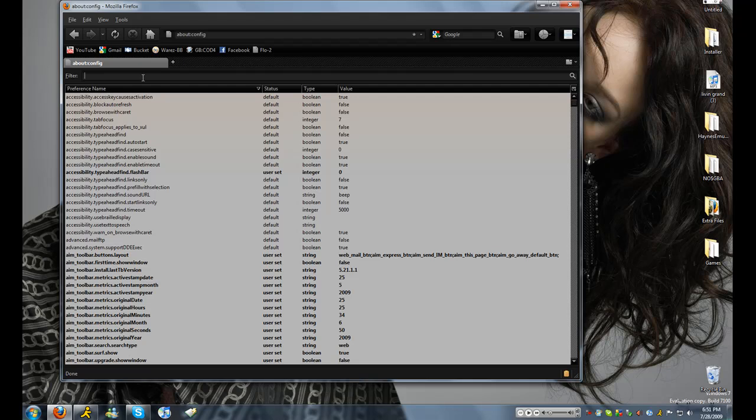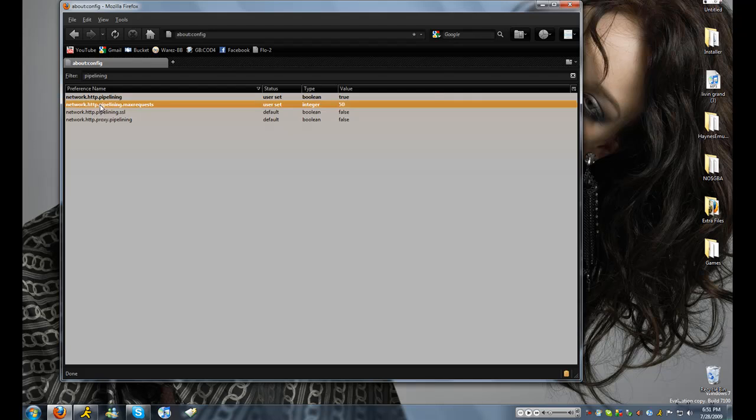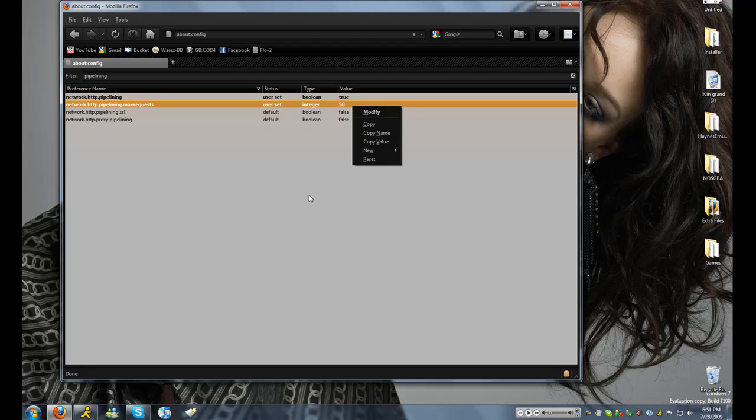Alright, so here go to the filter, type in pipelining and then this will come up. And then for network HTTP pipelining max request, set it to 50, that's about as high as it'll go.